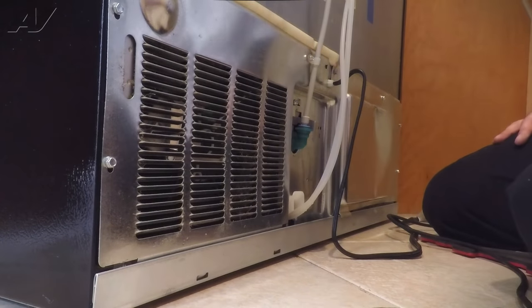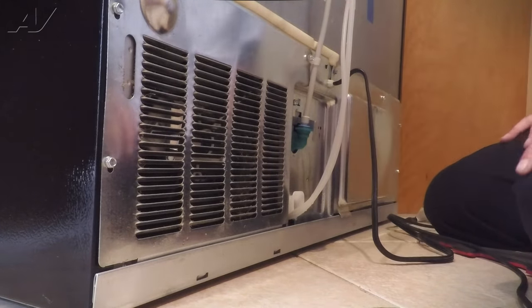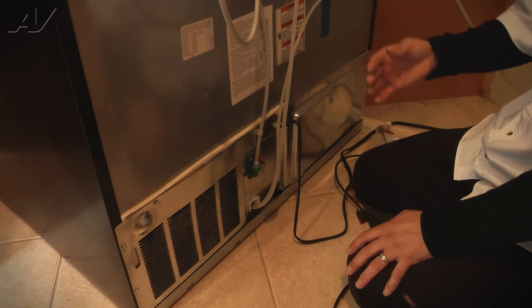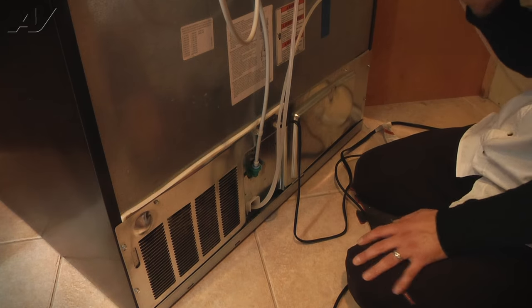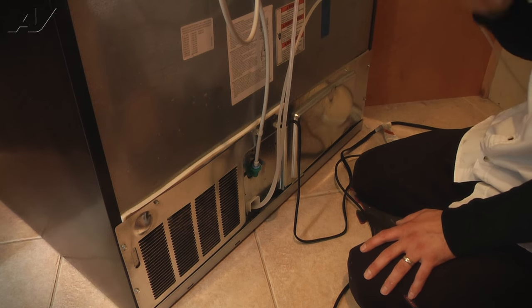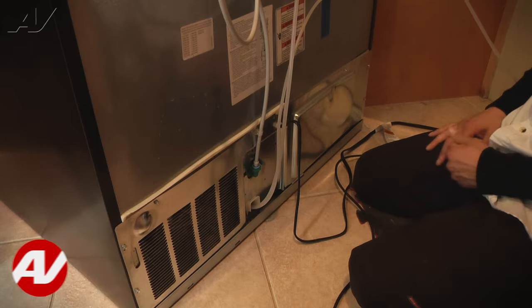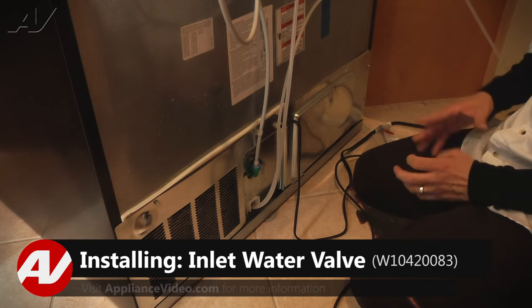Once that is back in place, we're going to plug the unit in and turn the water back on and allow the ice maker to cycle from there.